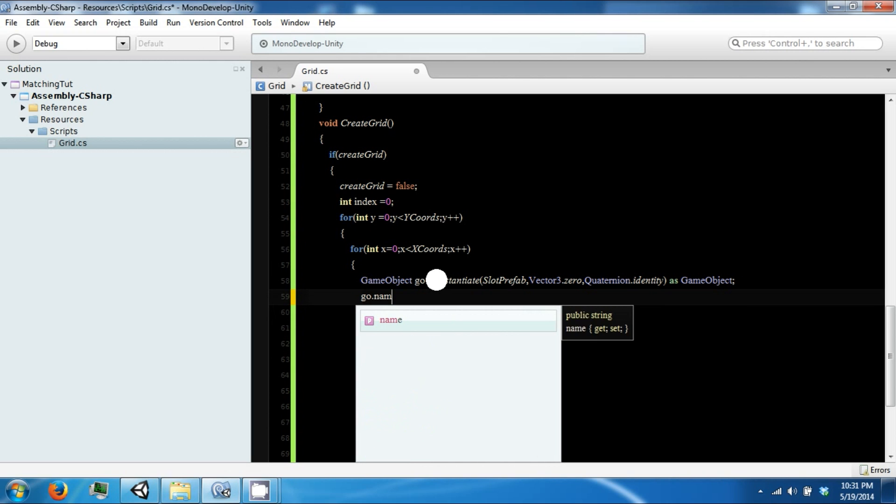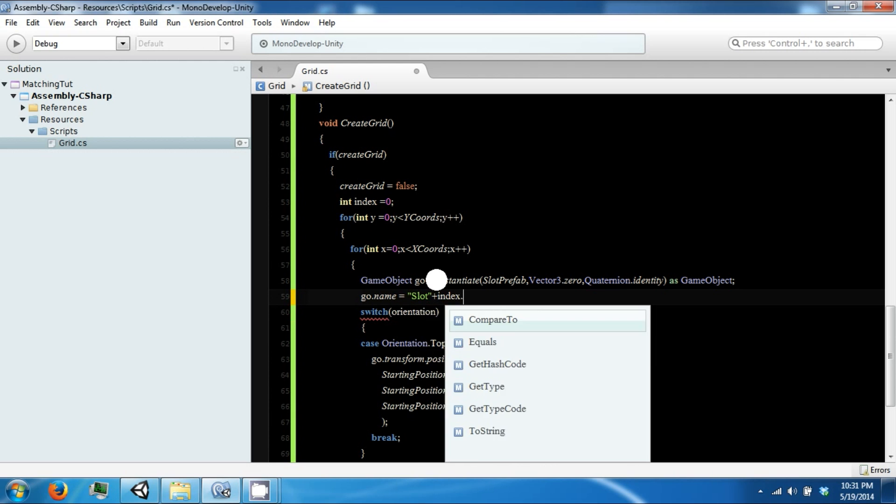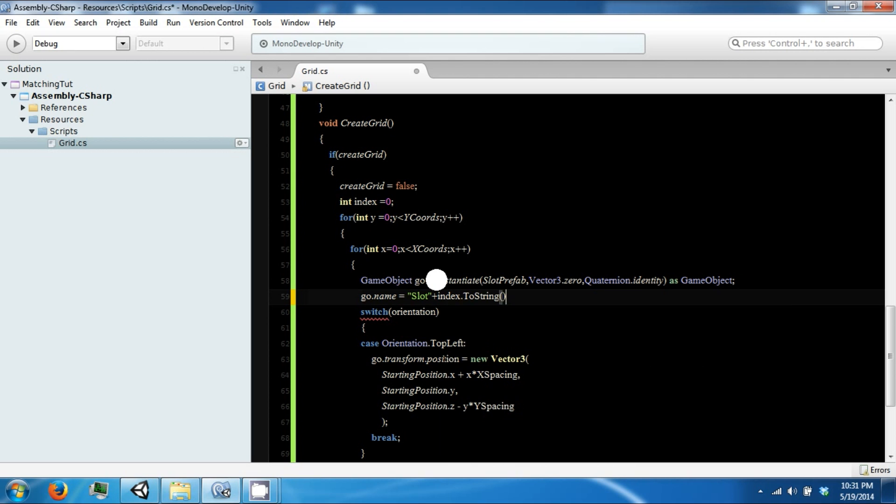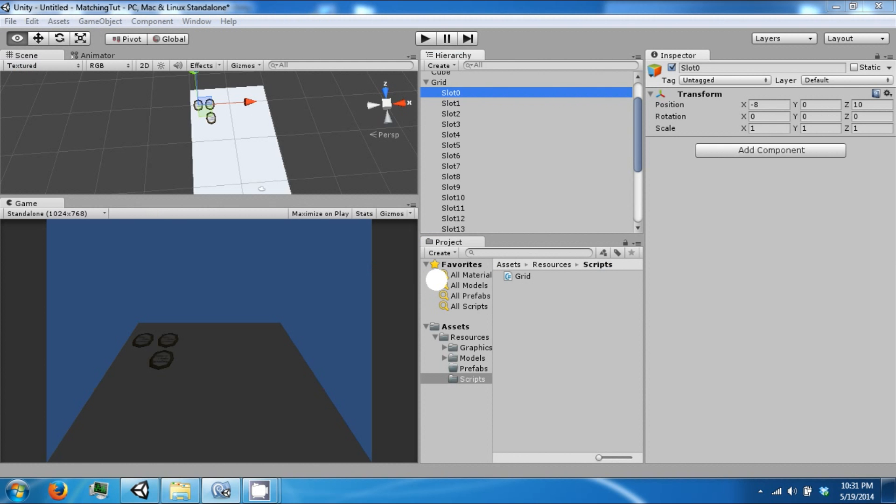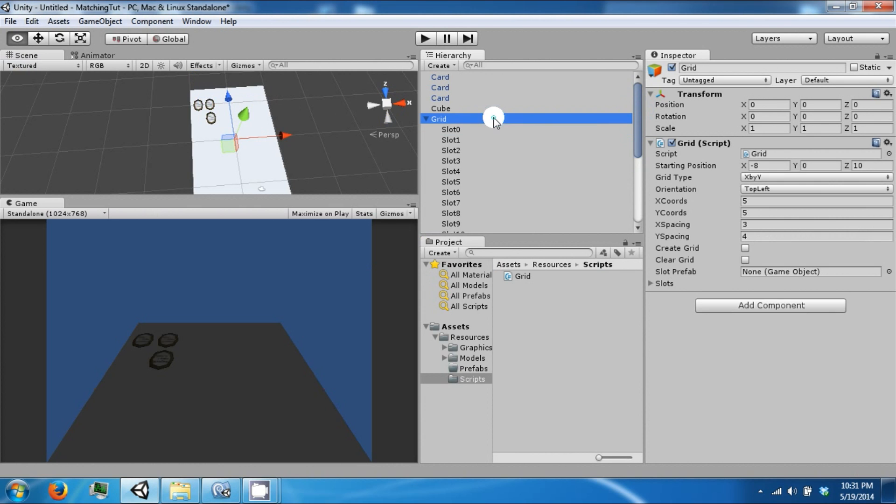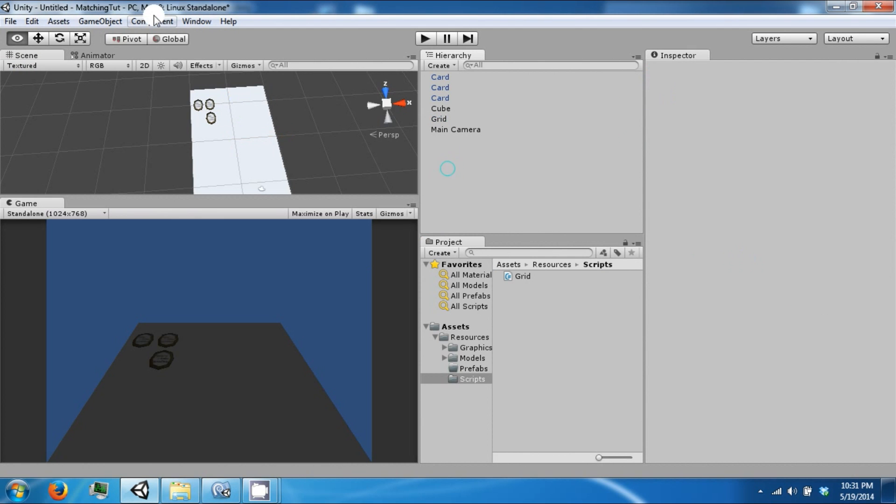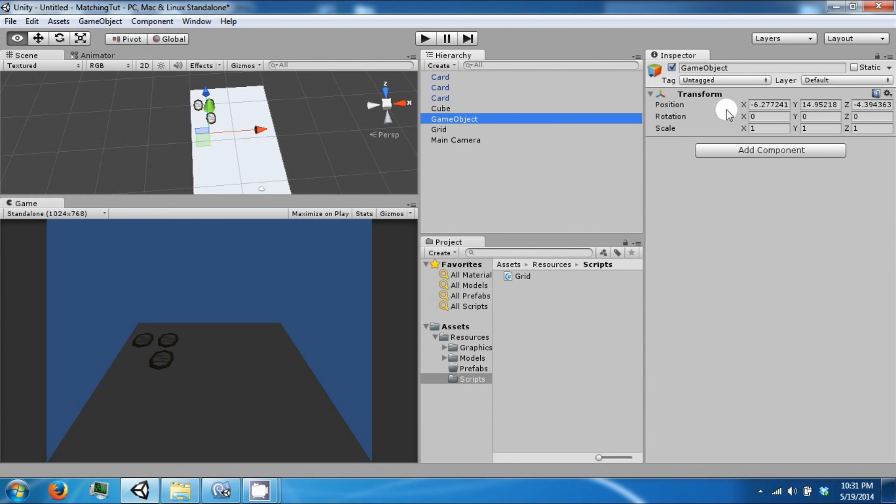And then we want to say the name is equal to slot plus index dot to string. And we want to make a slot prefab that we can expand upon later on.